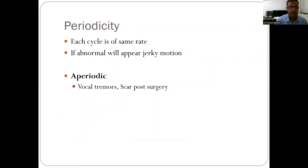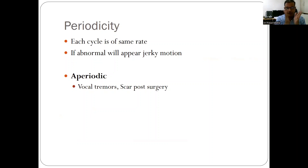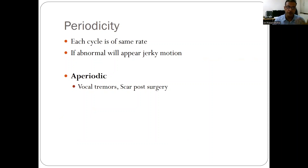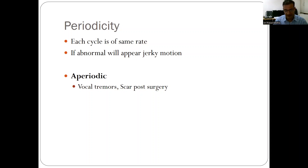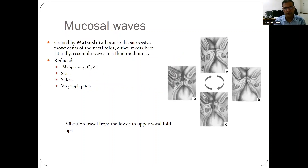Periodicity is difficult to determine on a normal stroboscopy because each vibratory cycle of right and left sides should be at the same pace. If the cycle is irregular, we may see jerky movements of the vocal cord. Periodicity abnormalities are seen in vocal cord tremors or scarring following surgery. To comment precisely on periodicity, a high-speed camera is required, which gives a better assessment than stroboscopy alone.